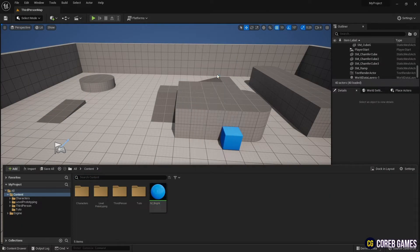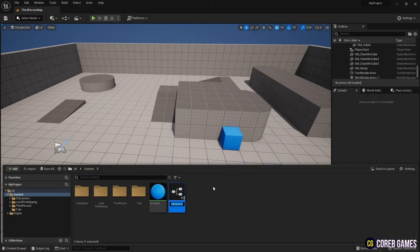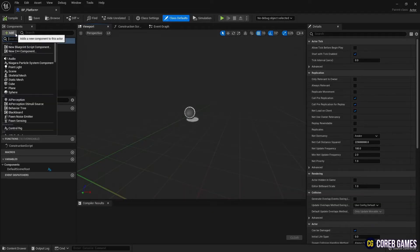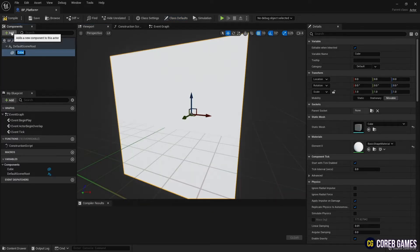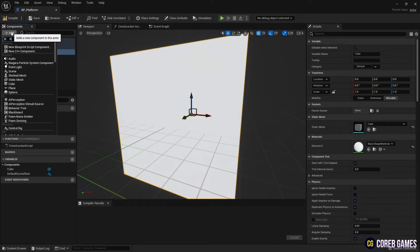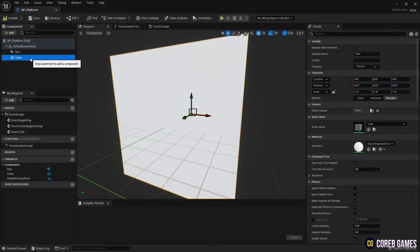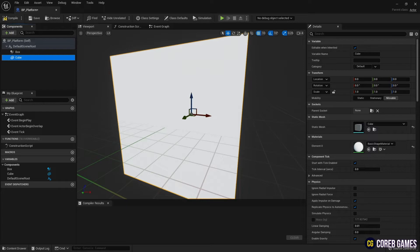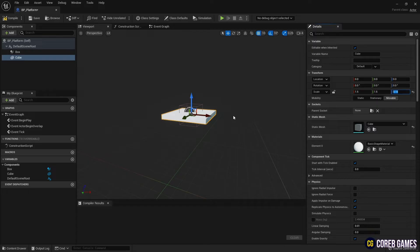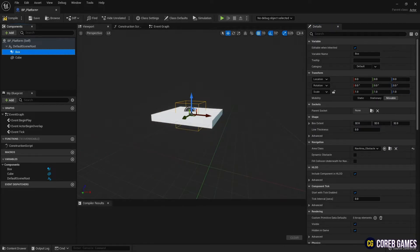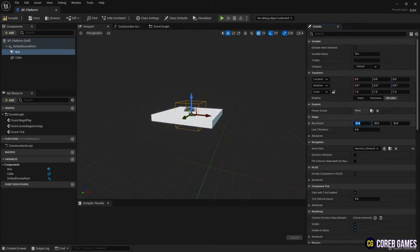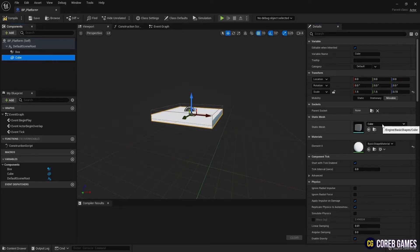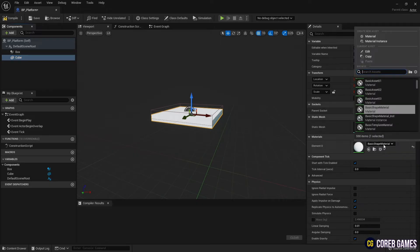Next, create a blueprint class. After creating cube mesh and box collision by clicking the add button in the components category, set the size of the two components to a size that the character can use as a footboard. After adjusting the size, apply the material to cube mesh.